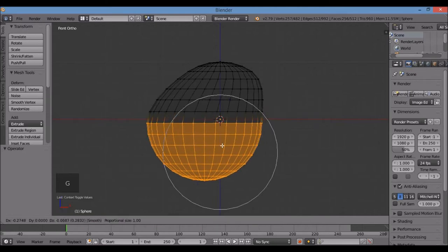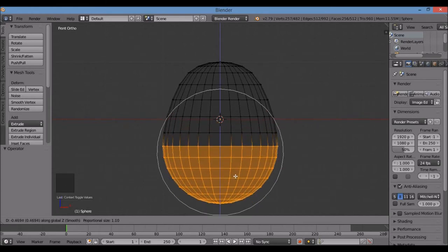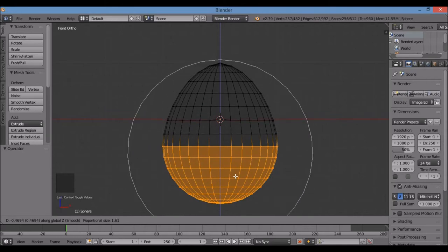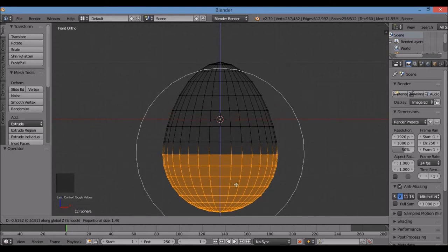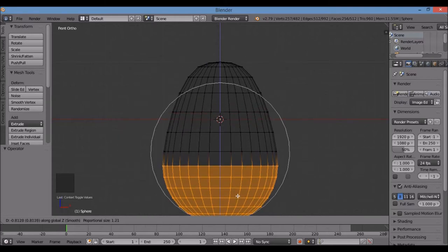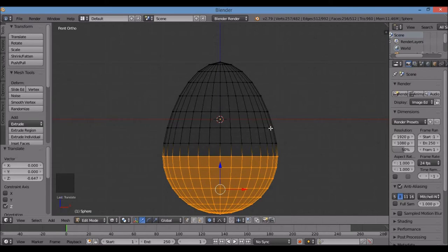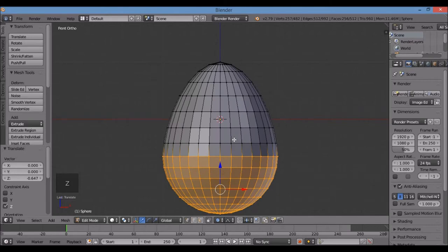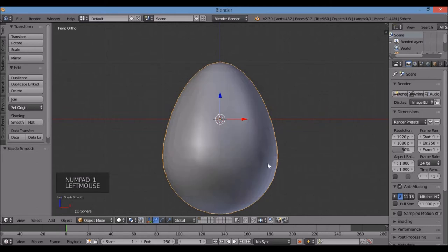Now I'll pull this down — G to grab, Z to constrain to the Z axis. I can spin the scroll wheel to change the area of influence. Pull it down to get a good egg shape — I don't want the top too pointy. Then left-click to confirm. Z for solid view, Tab for object mode.